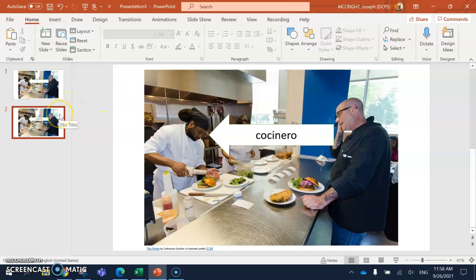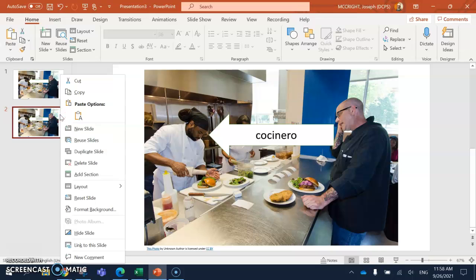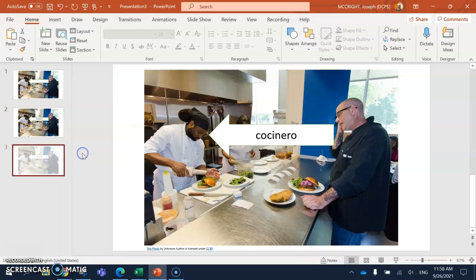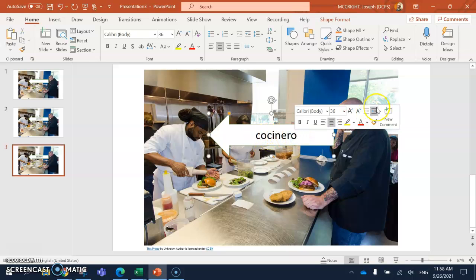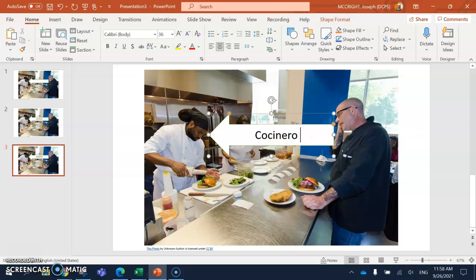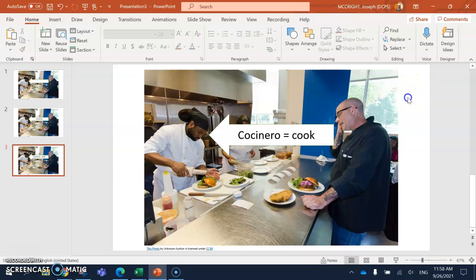I'm going to duplicate this slide again. So I right click on the slide. Click on duplicate. Now I'm going to have the English word and the Spanish word. So Cocinero equals cook. All done.